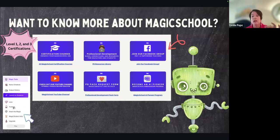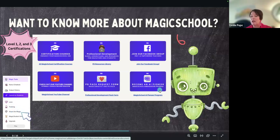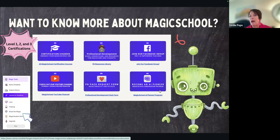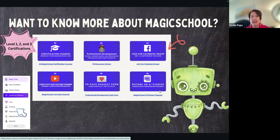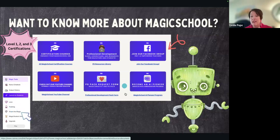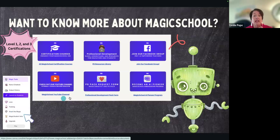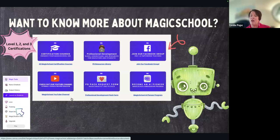After you get levels one and two, you can apply to become a pioneer, which gives you an upgrade and insider information on what they've come out with. The way this was last year compared to where it is now — they are constantly adding new things. They also have professional development slides, so you don't have to create anything if you want to present this to staff. And they do have a YouTube channel that a lot of people enjoy.